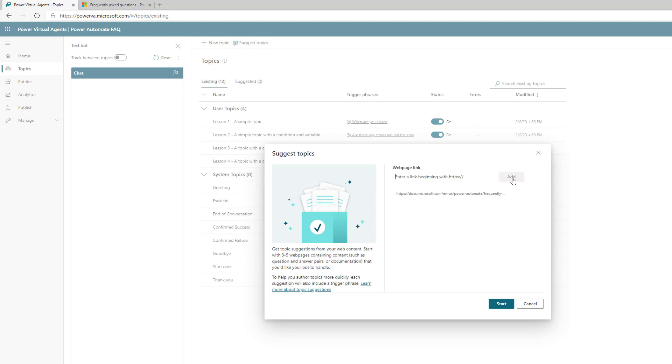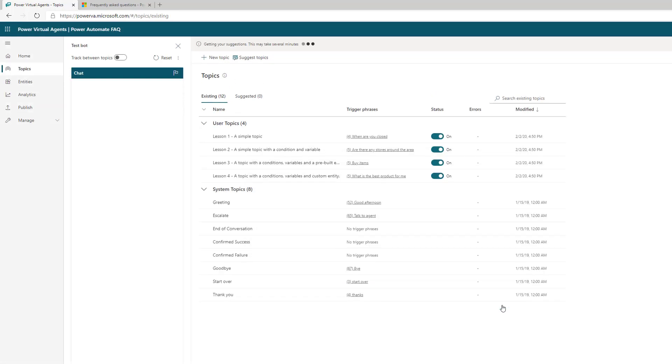I'm going to click add. You can add multiple web pages. Microsoft doesn't suggest adding too many because you can create a very bloated bot. It's probably better to do it incrementally and focus on topics that really interest your users. Now I'm going to click start. This is going to take a few minutes. I'll pause the recording and pick it up when it finishes.